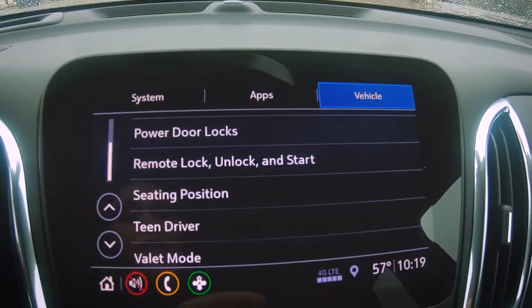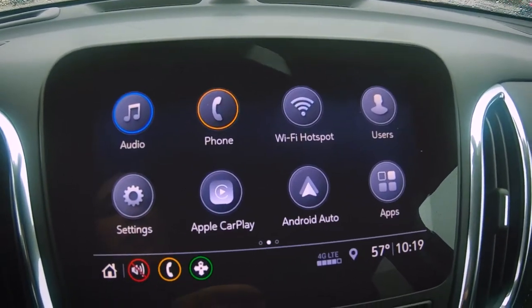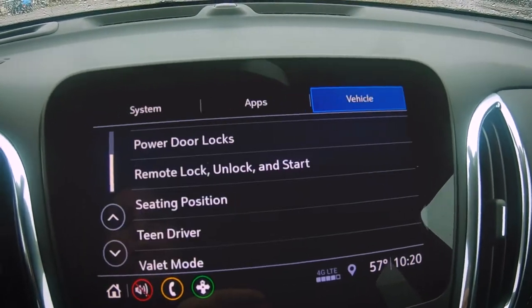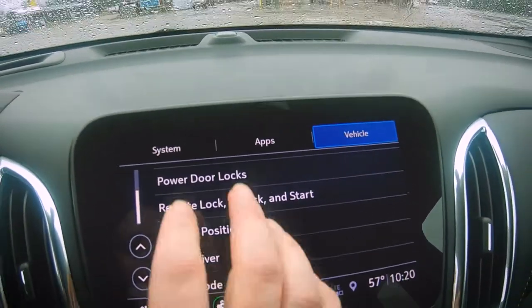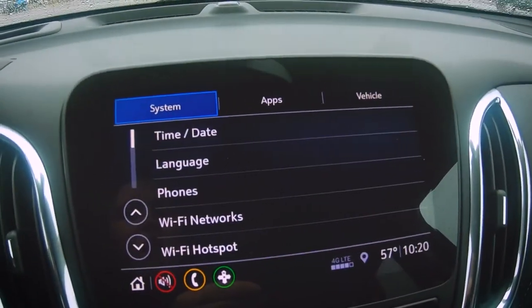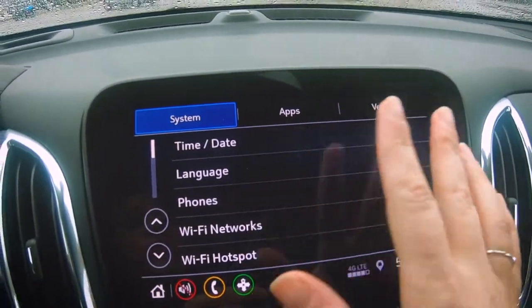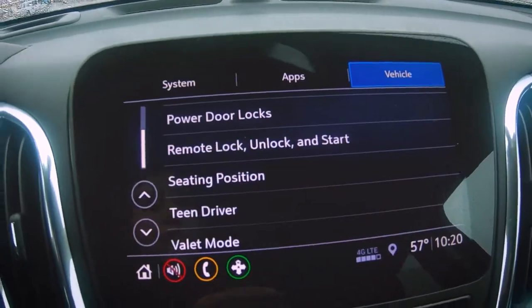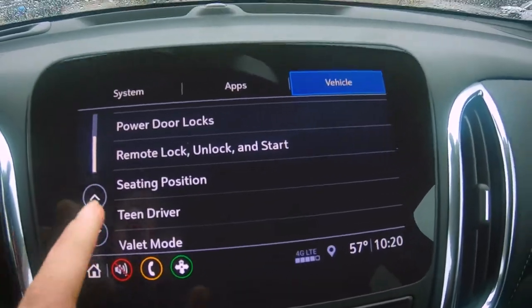From your home screen, you would just click Settings. I've already been messing with it, but once you go to Vehicle, you have a lot of different options here.